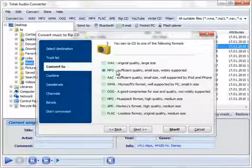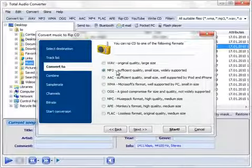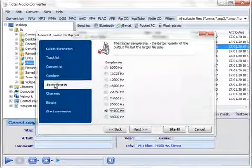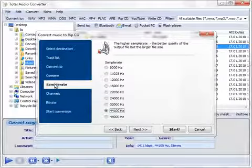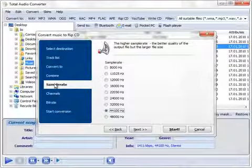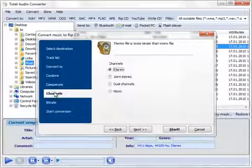Total Audio Converter automatically sets the most appropriate parameters for each conversion, though you may set your own bitrate or sample rate if you like.